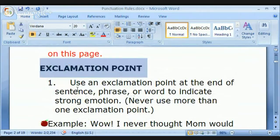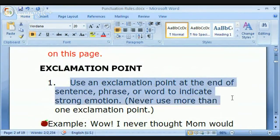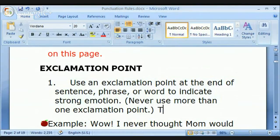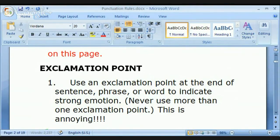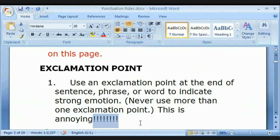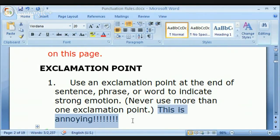Exclamation point! Use an exclamation point at the end of a sentence, phrase, or word to indicate a strong emotion. This is annoying — do not do this. Multiple exclamation points like '!!!!!!' are annoying and actually semi-rude. Unless you're talking to your brother or sister or best friend, please do not use multiple exclamation points — or multiple question marks, as a matter of fact.